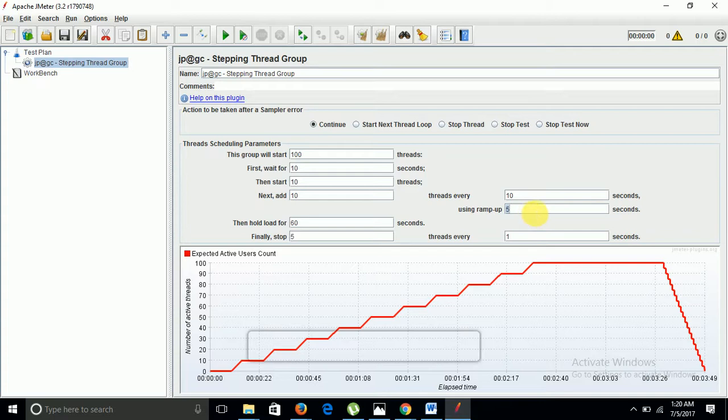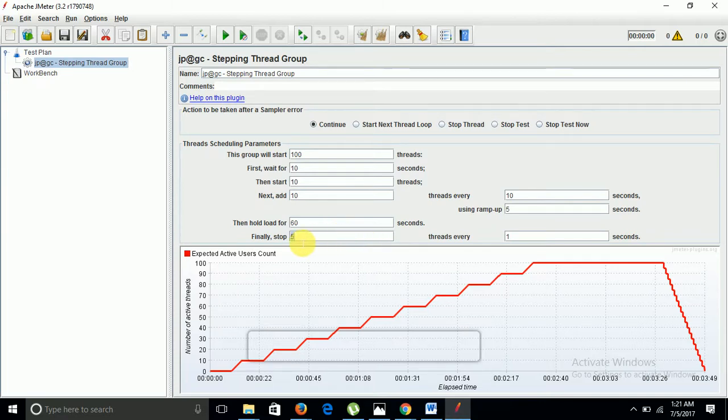Then there is another parameter which asks me to hold the load for number of seconds. It will hold the load on a particular website or URL or link where you are putting the load. Currently I am putting here 60 seconds, which means one minute. Finally, stop means you are decreasing the load. Here I have given 5, so it means 5 users load will be decreased after every 1 second. I can put 5 seconds here.